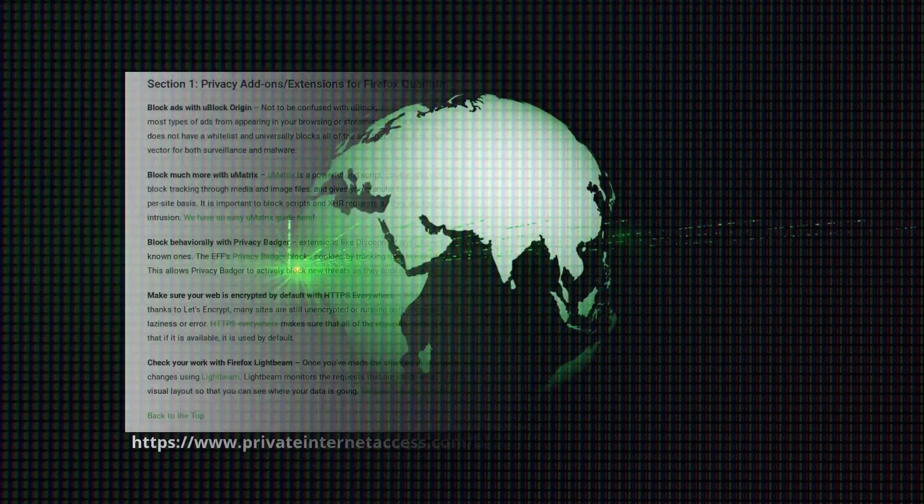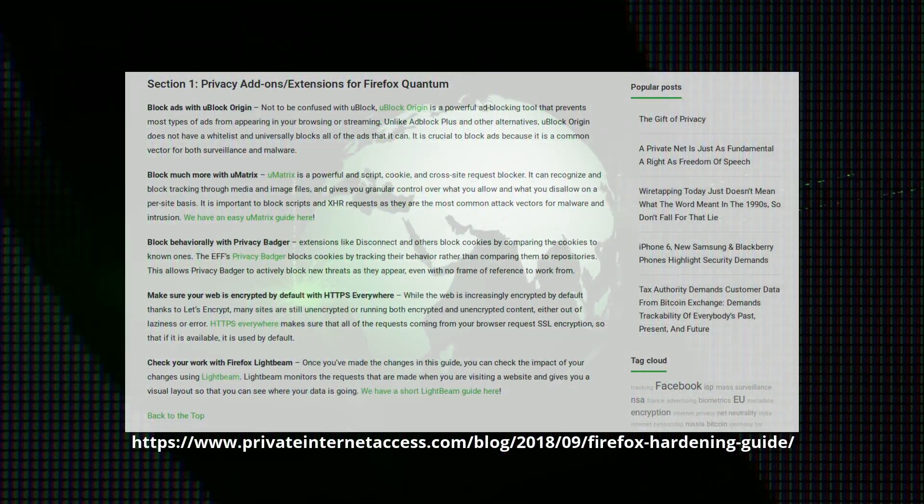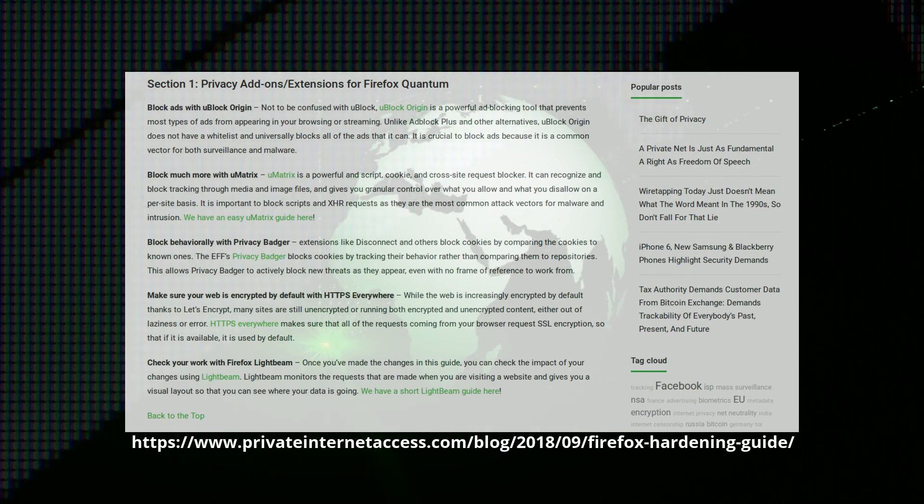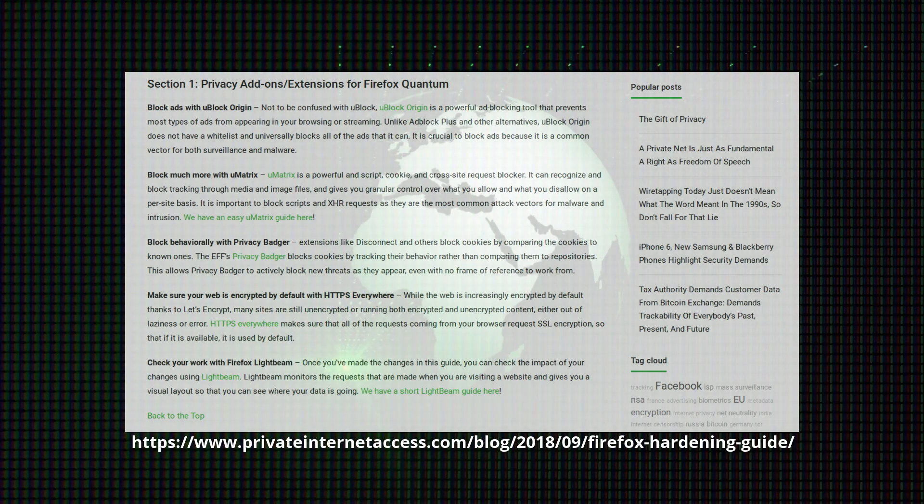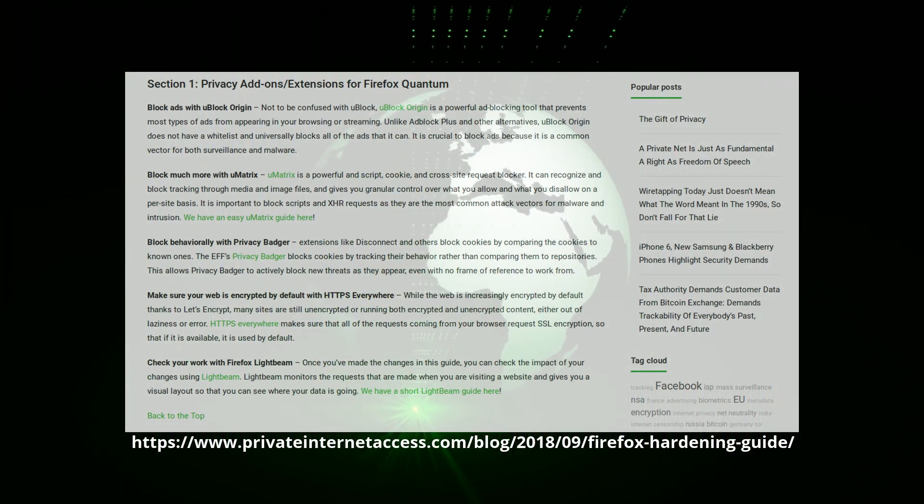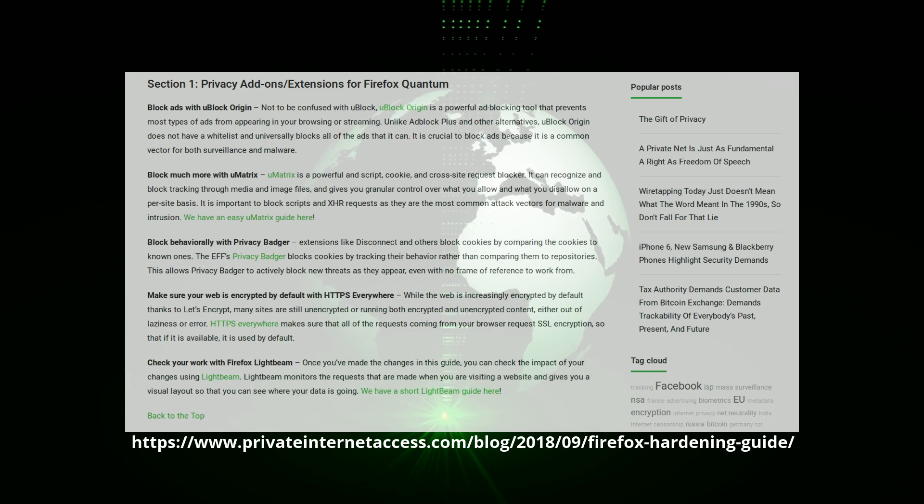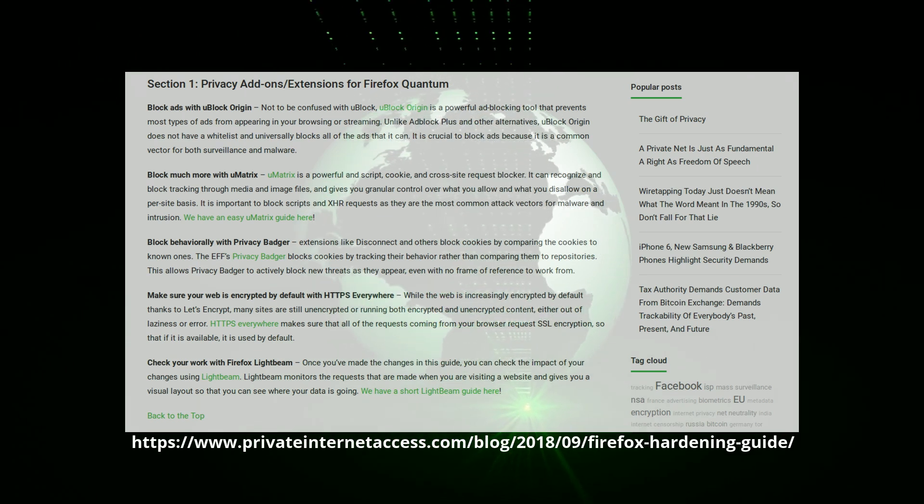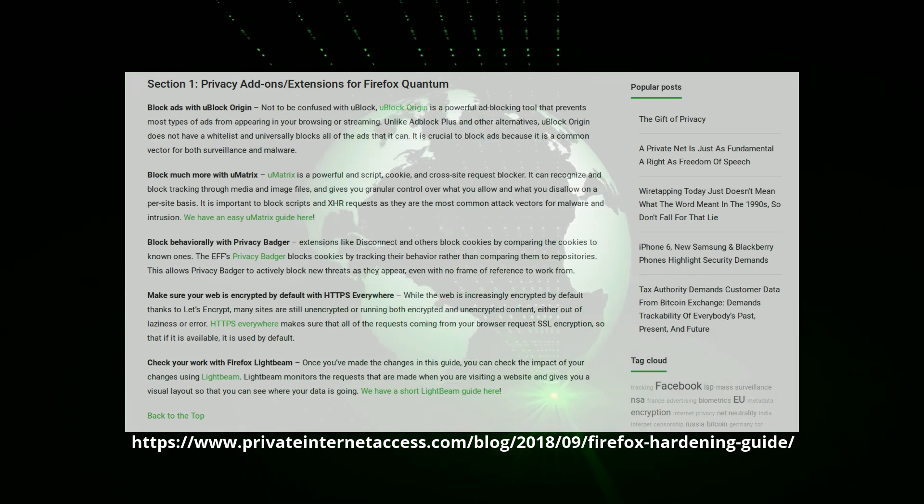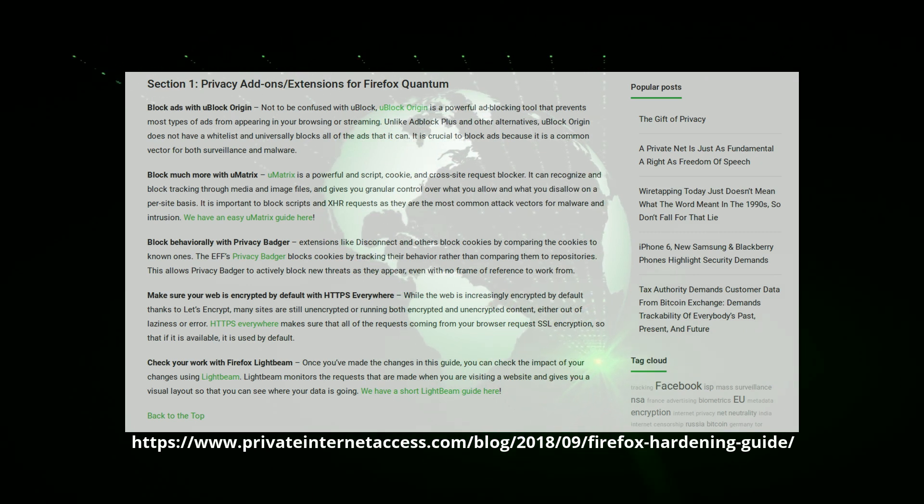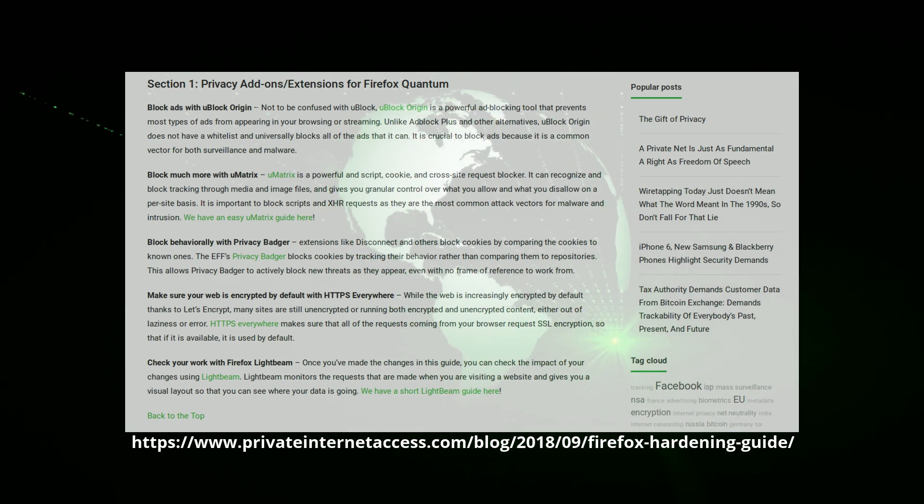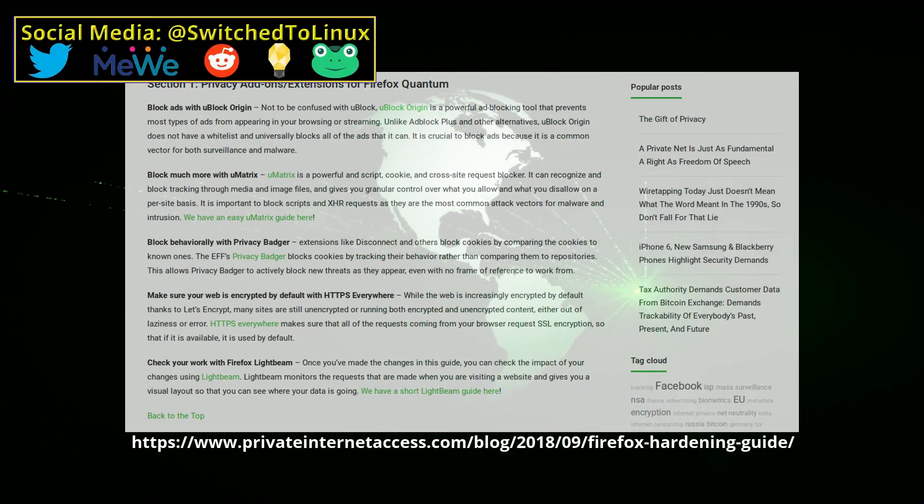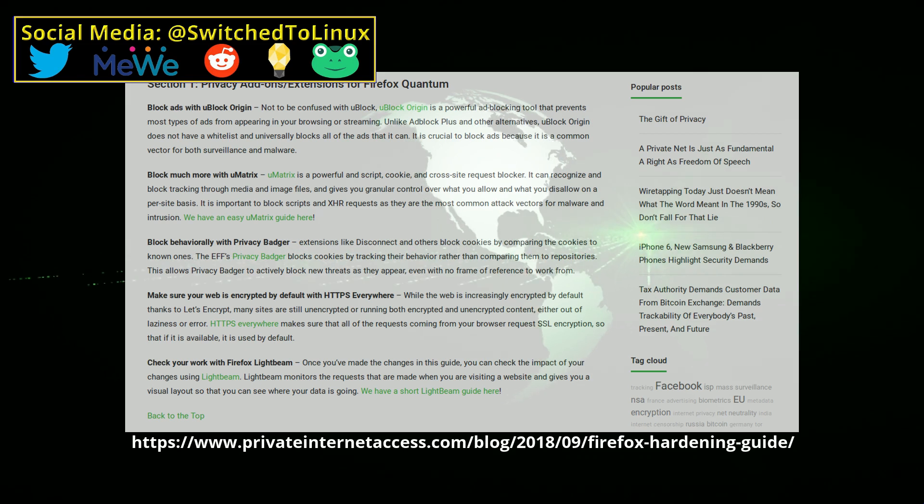The best plugins for privacy are uBlock Origin, but be careful to get the official one and not one of the several lookalikes. The plugin will let you block ad trackers on most sites. You can also turn it on or off for certain sites if you want to support your favorite creators by letting ads display on their videos or webpages. Hint, hint.